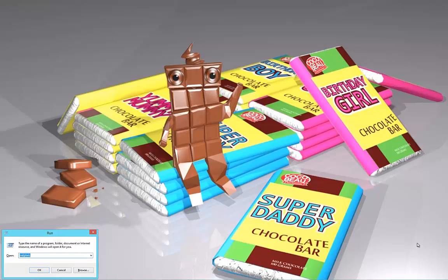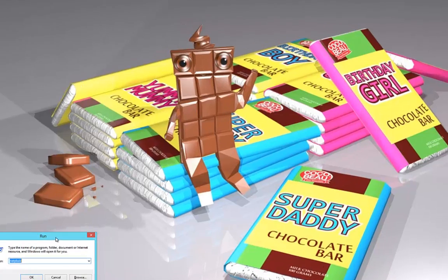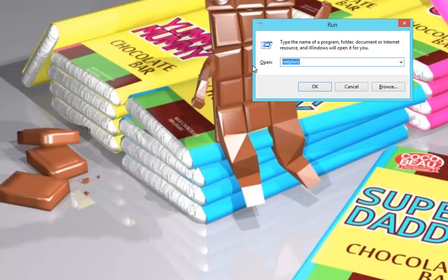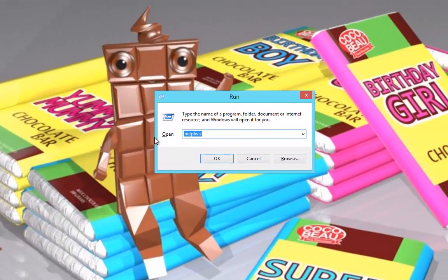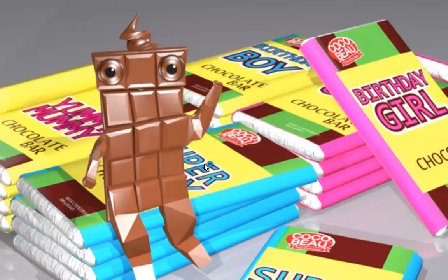You'll come up with your Run box. In the Run box, what you would do is type in netplwiz - that's N-E-T-P-L-W-I-Z. You type that in and then you press OK.